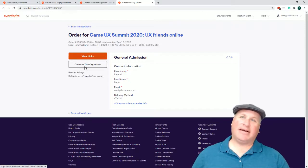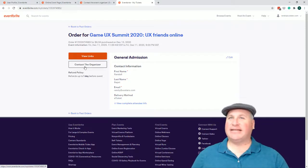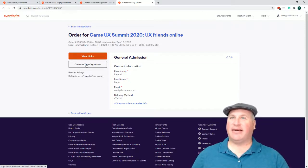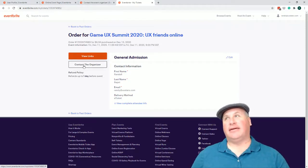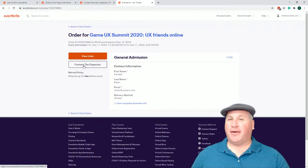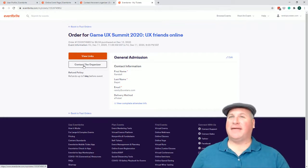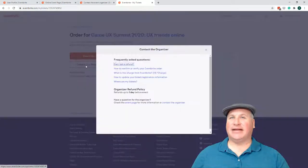You know, at this point, yeah, I'm thinking, it's like five bucks. Maybe I'll just forget about it. Right? No, we're not going to let it go. All right. So contact the organizer.